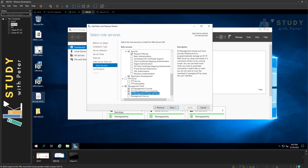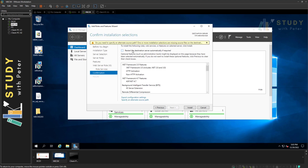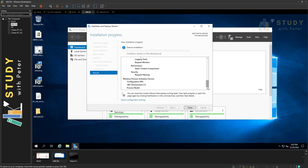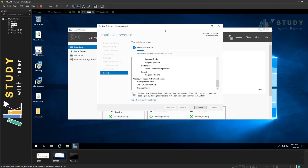That should be everything that needs to be checked. If I'm missing anything, we'll see it during the installation, but I think I'm good to go. I'll click Next, allow a server restart if needed, and then click Install. The roles and features installation will take a little while — go grab yourself some coffee or water. I'll be right back.